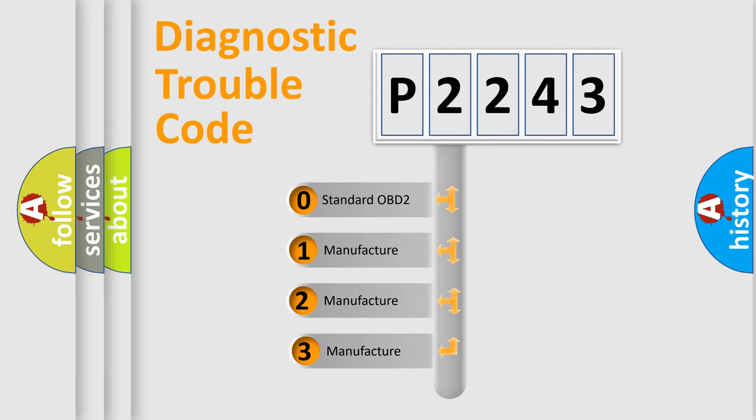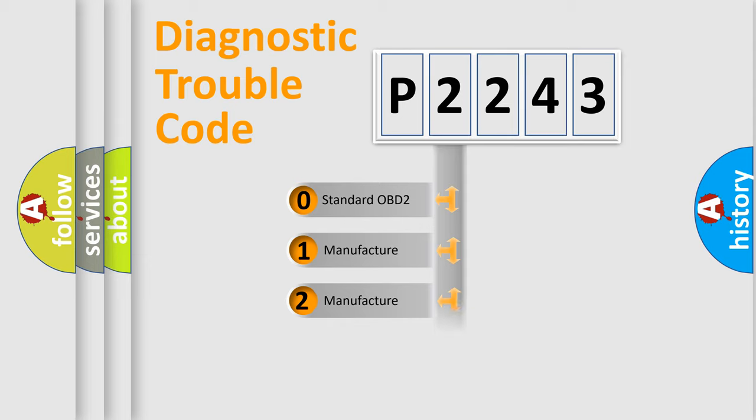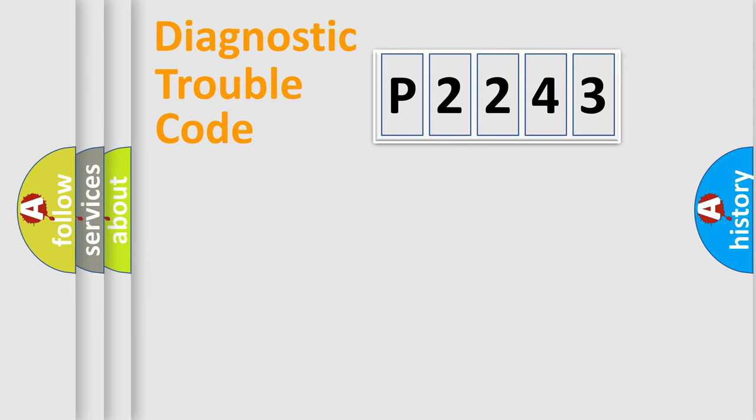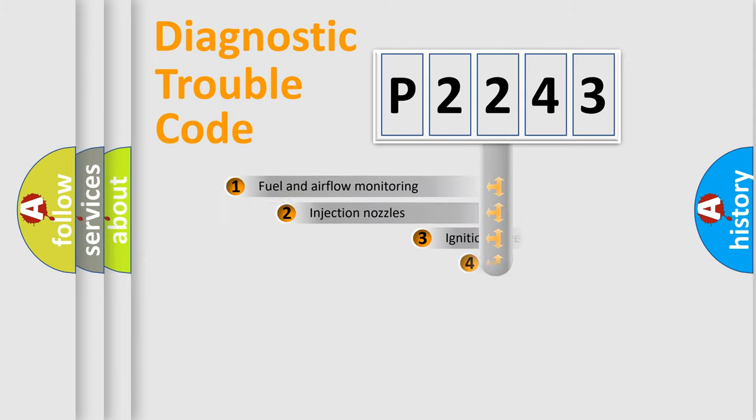If the second character is expressed as zero, it is a standardized error. In the case of numbers 1, 2, 3, it is a manufacturer-specific expression of the car-specific error.